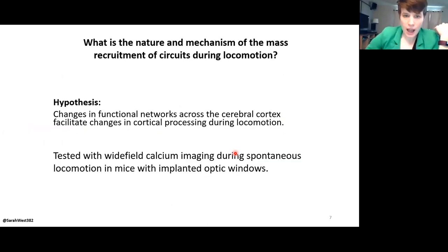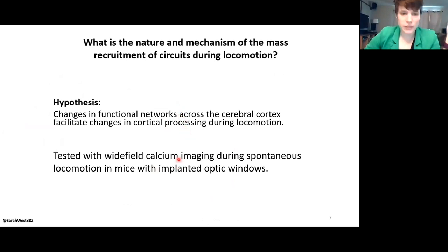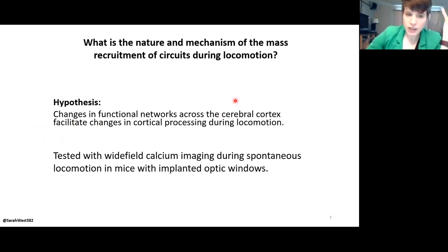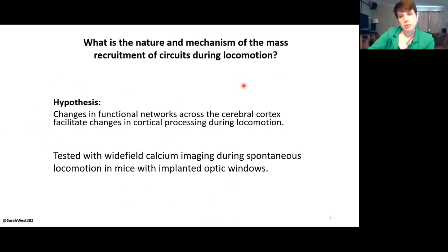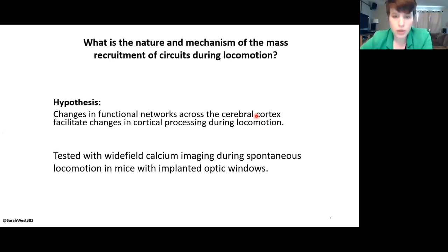I would like to know how this mass recruitment of neurons across the brain happens during locomotion and how the shifting calculations in regions like the visual cortex might be occurring. My hypothesis is that changes in functional networks between cerebral cortical regions will facilitate changes in cortical processing. I tested this with wide field calcium imaging during spontaneous locomotion in mice with implanted optic windows.